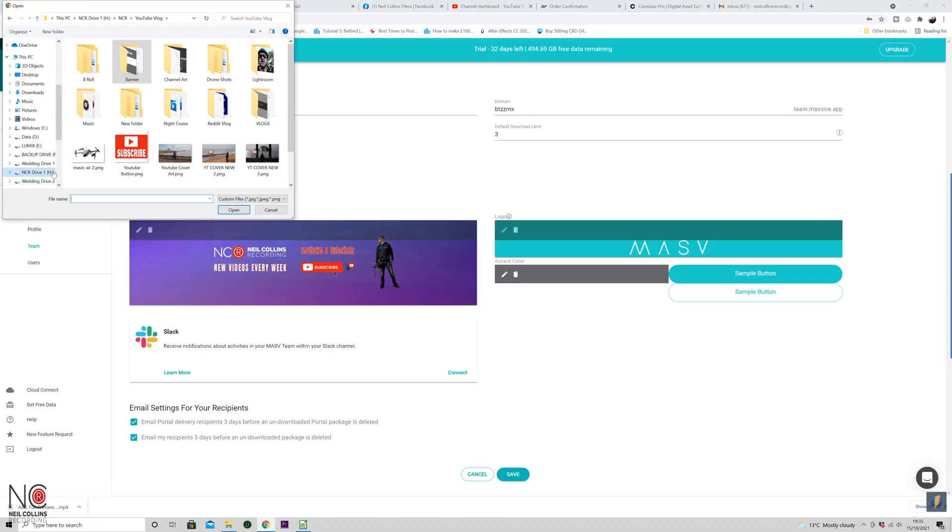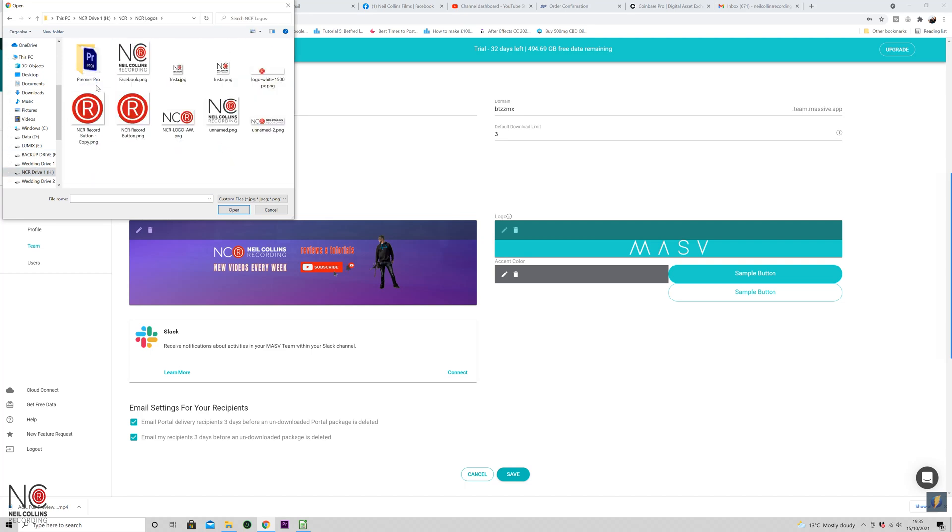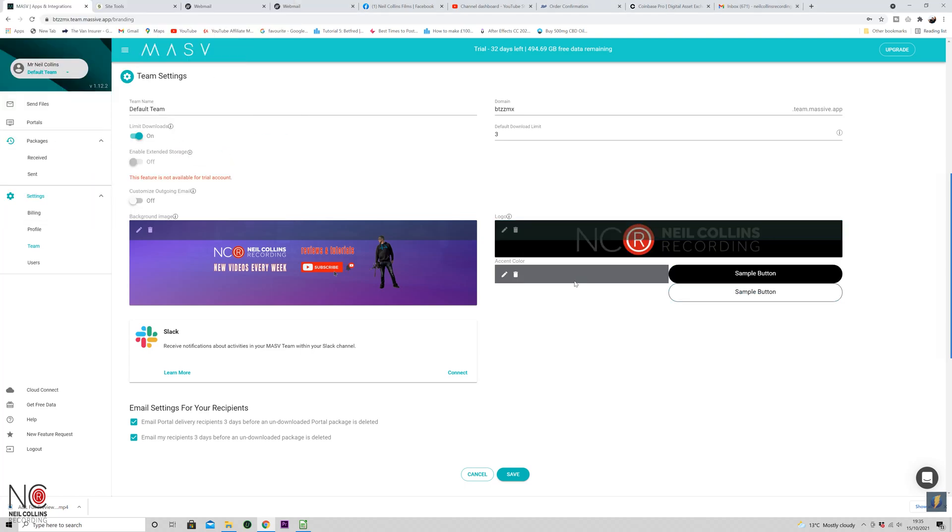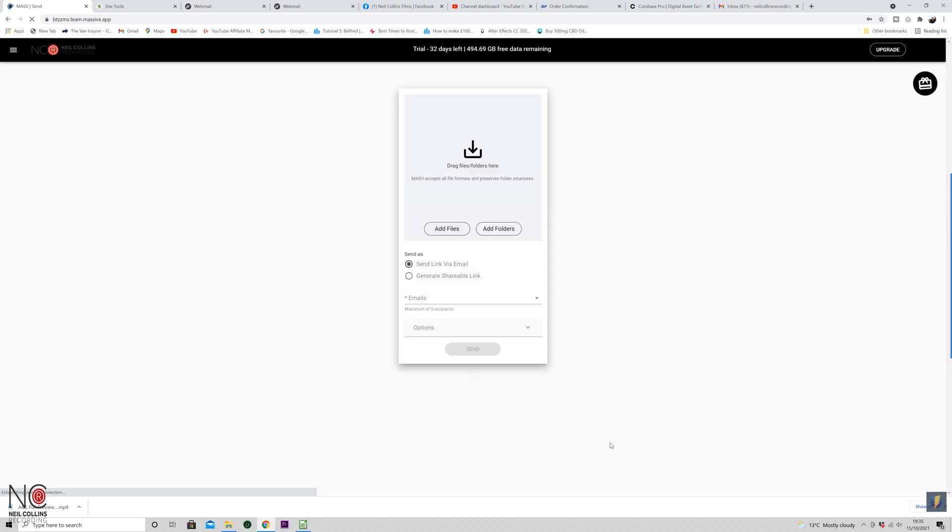Once you create your account on MASV, you'll get into the MASV interface, which is fully customizable with your own branding. So you can add your own branding — anything you send to people, anytime you use the software, it will have your branding on it, which is a nice little feature. When you do send your files, there's a 10-day file expiry, but you can pay more to extend this beyond 10 days.